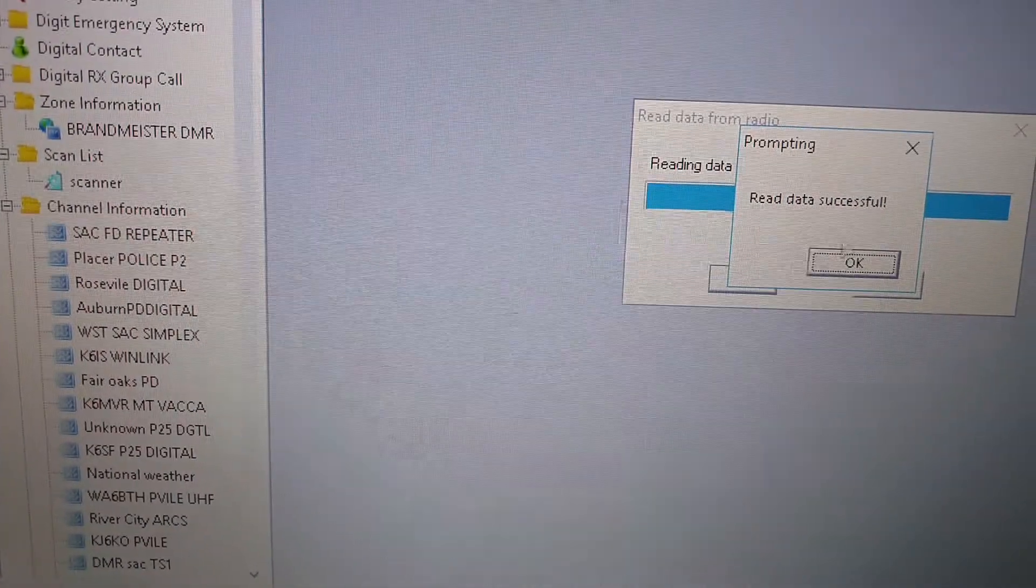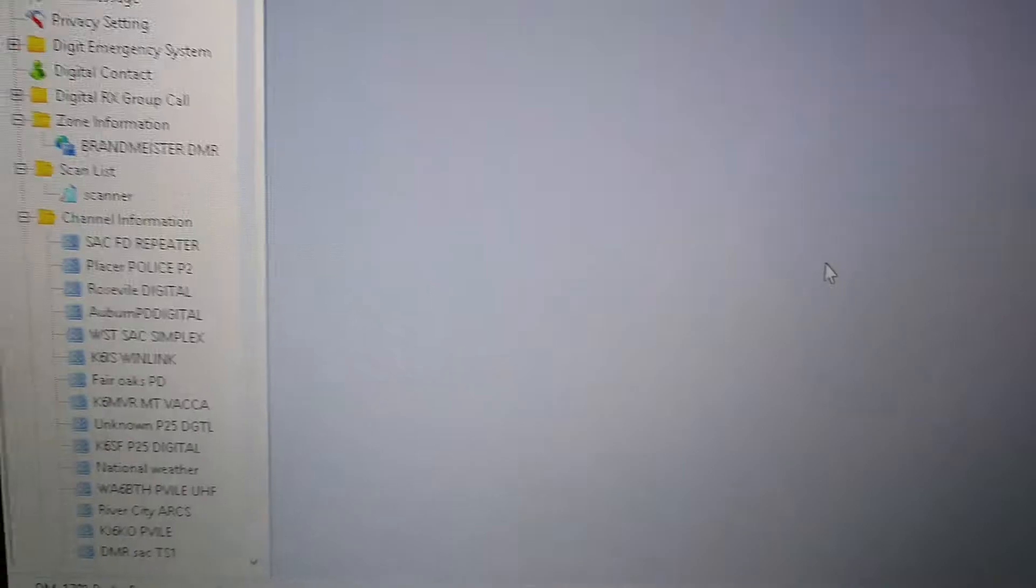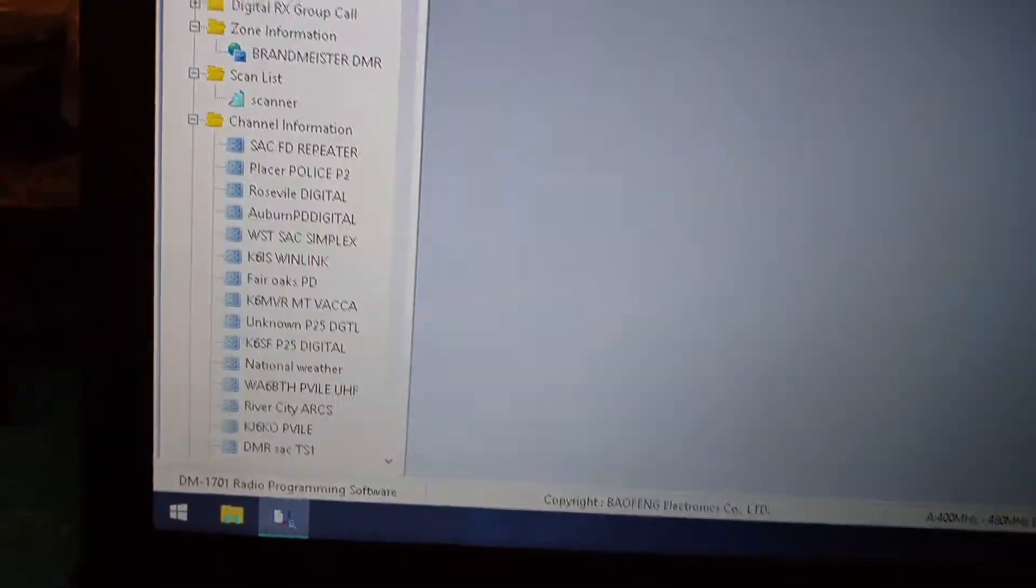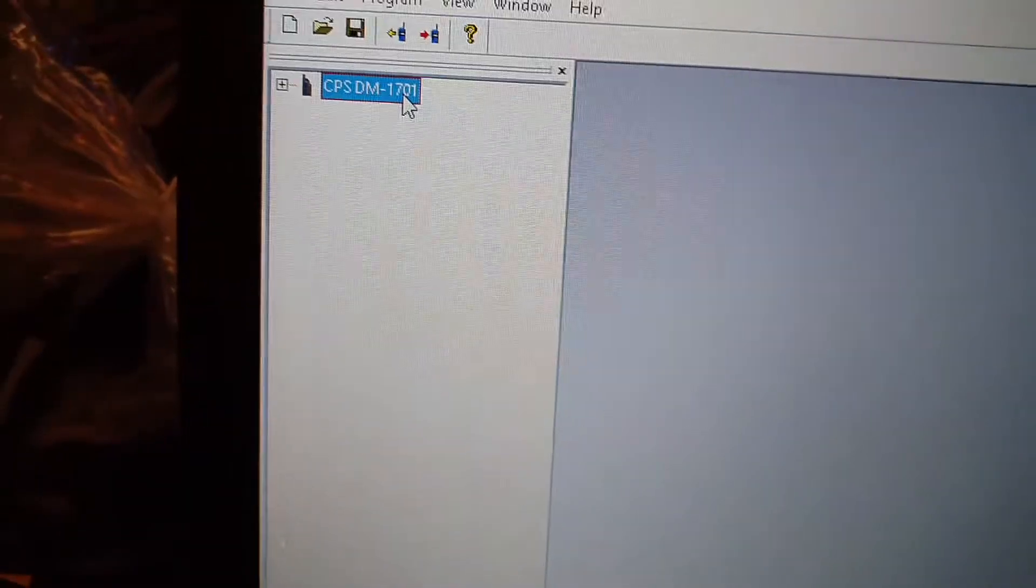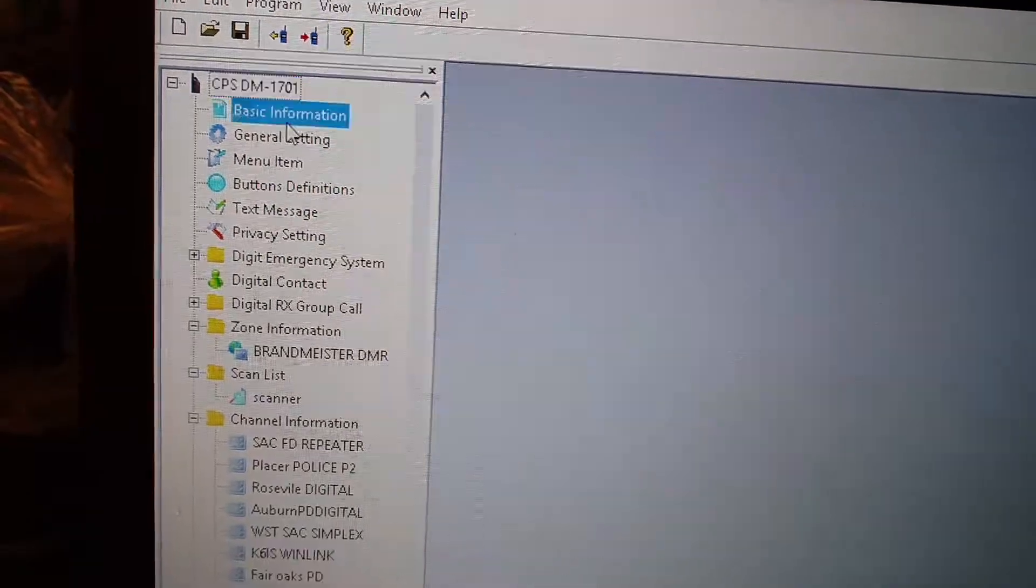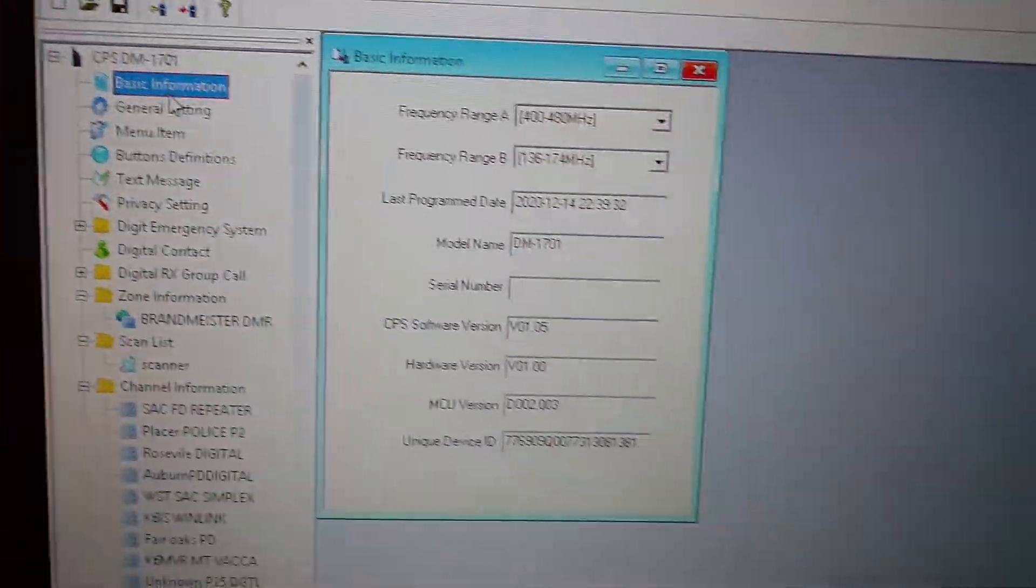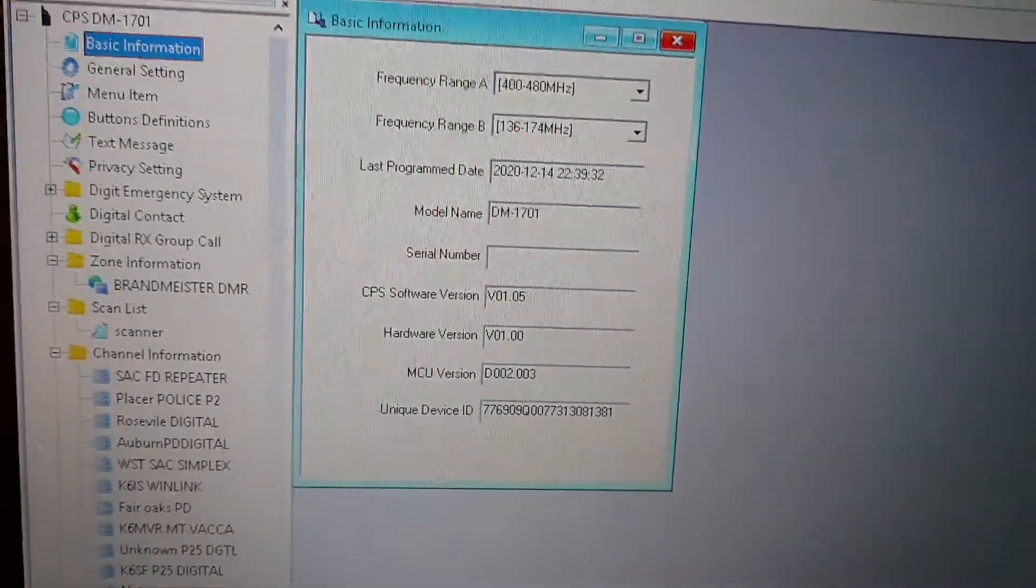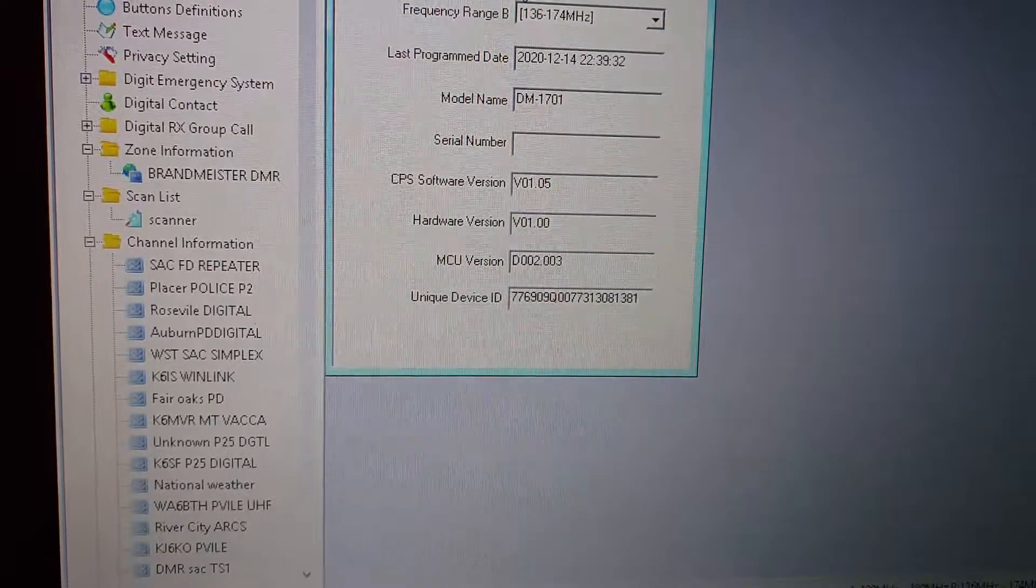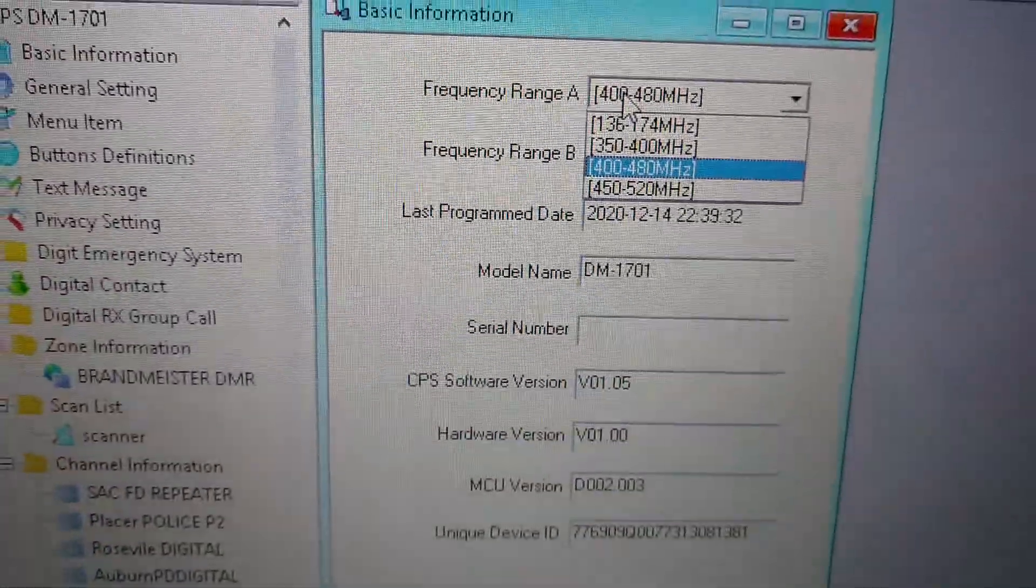It'll say program mode. Then it'll say read data success. It shows your radio right there. There you go. There's your programs. And with this, you can change your designations and even get marine band.